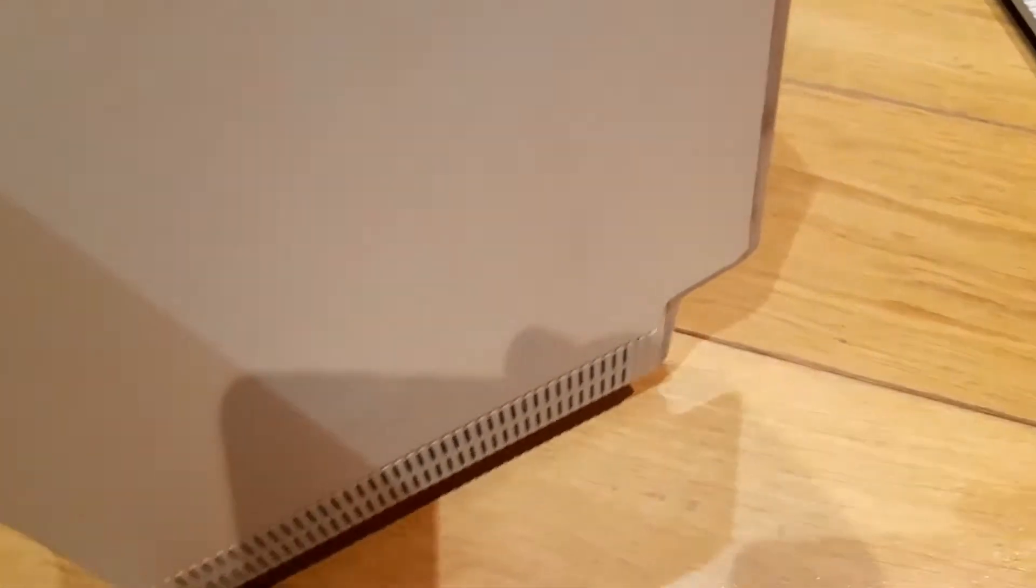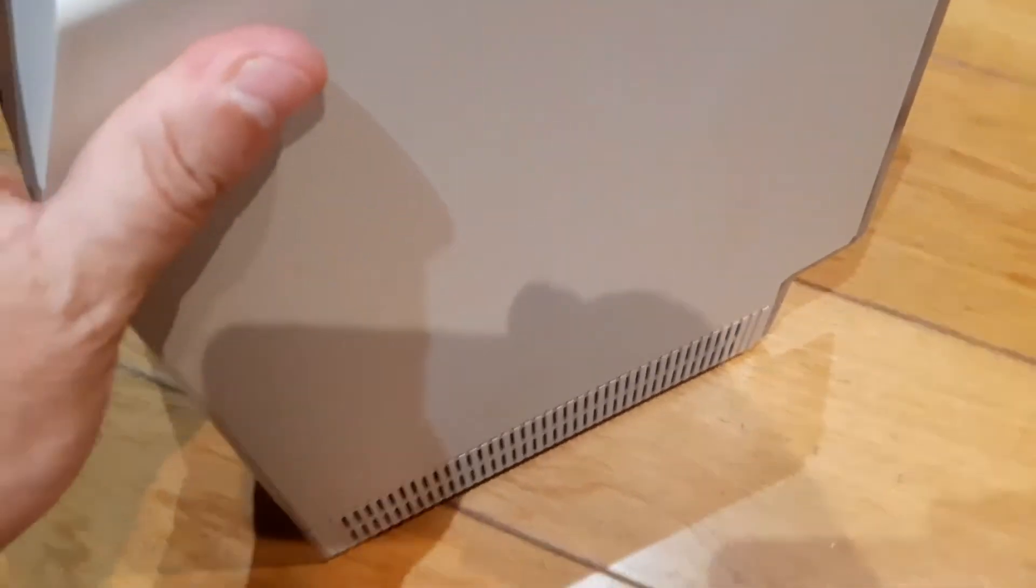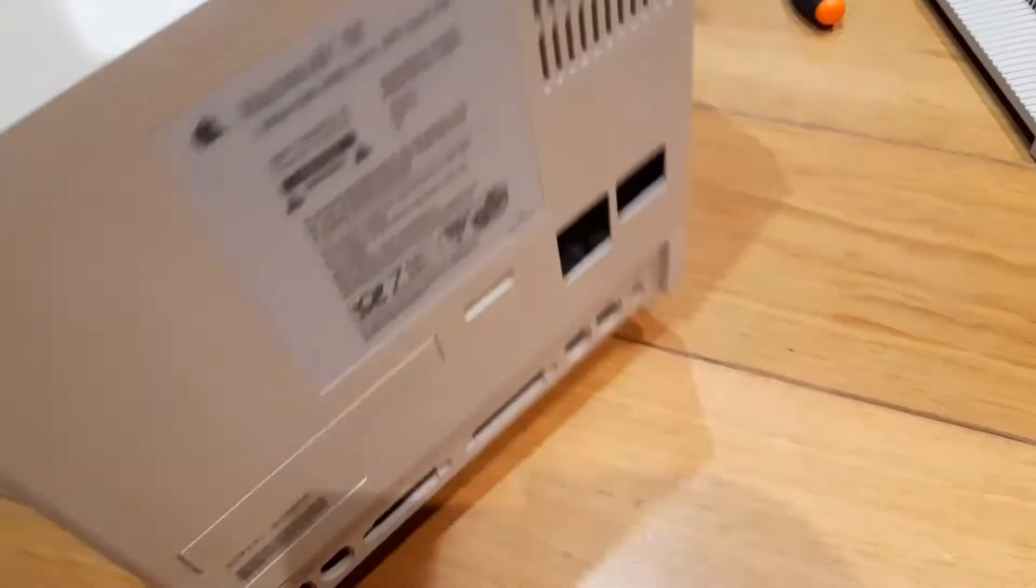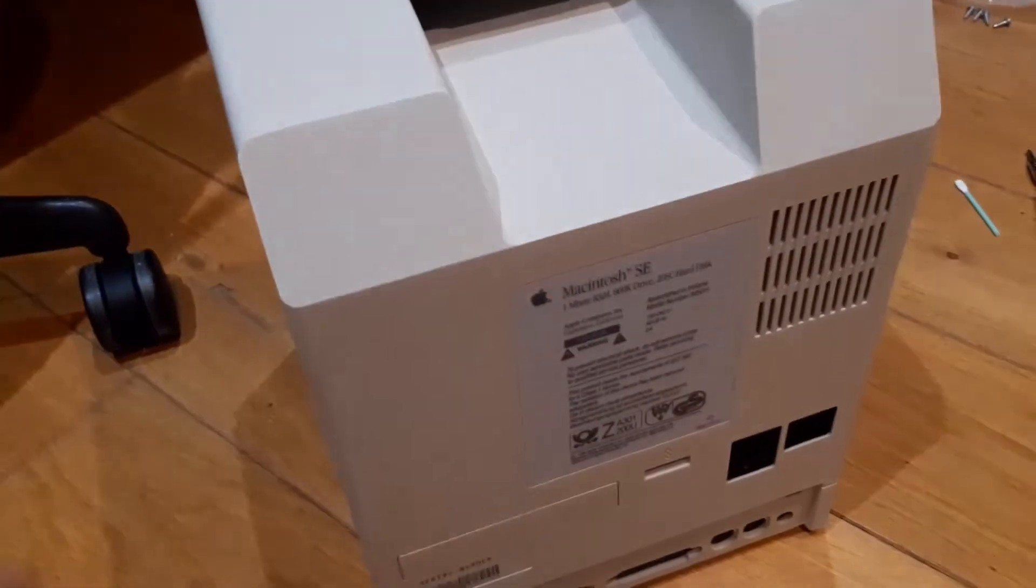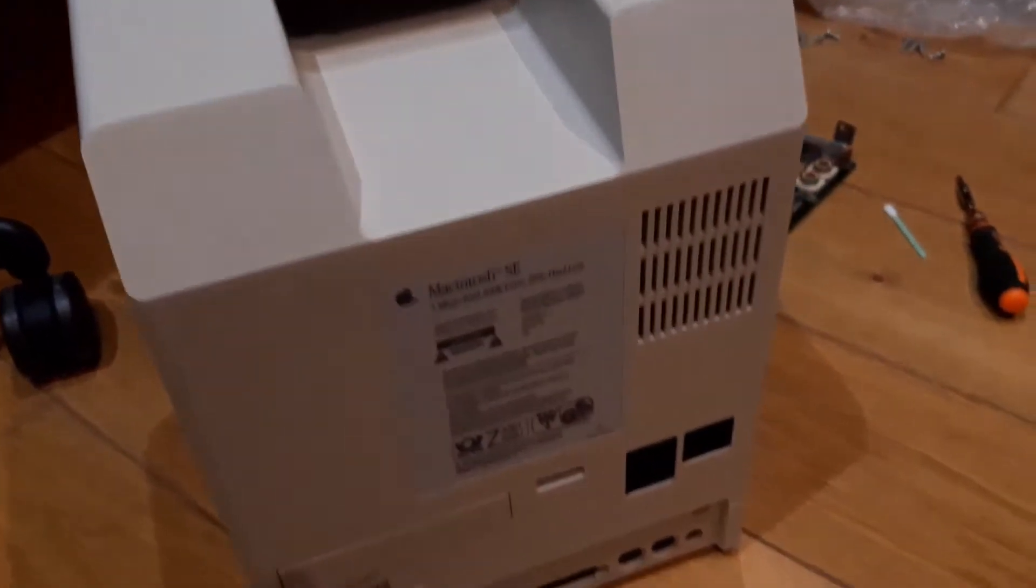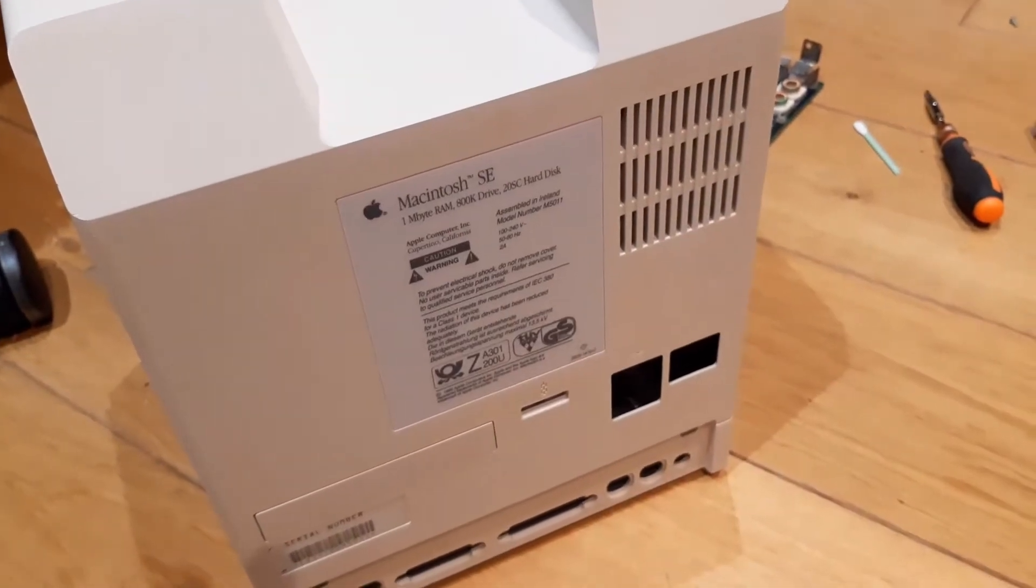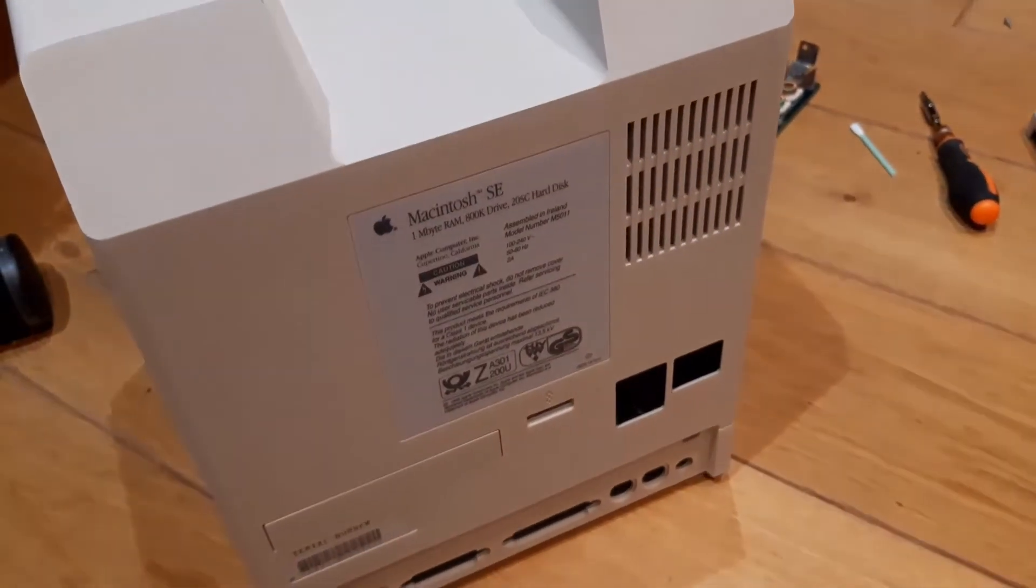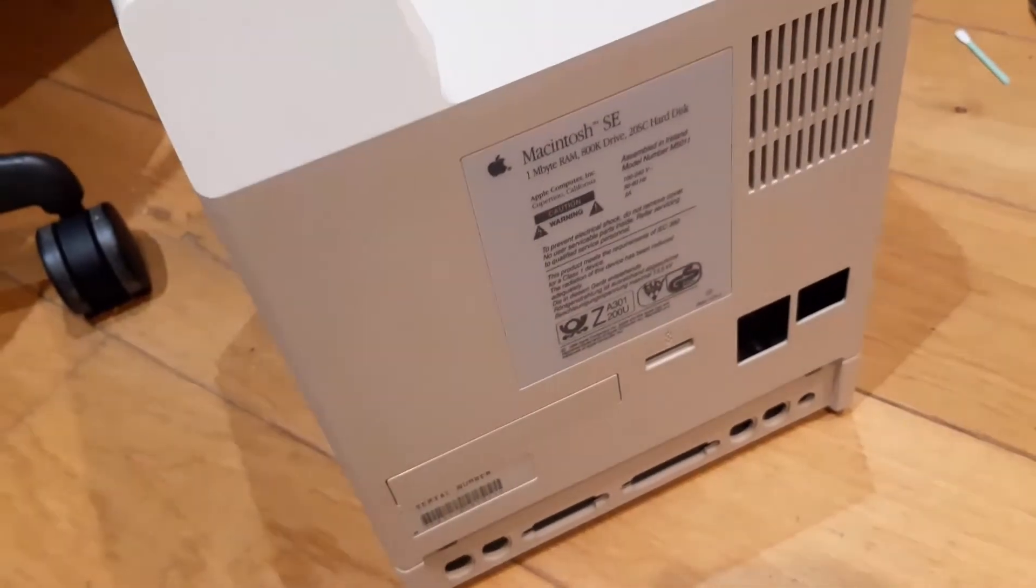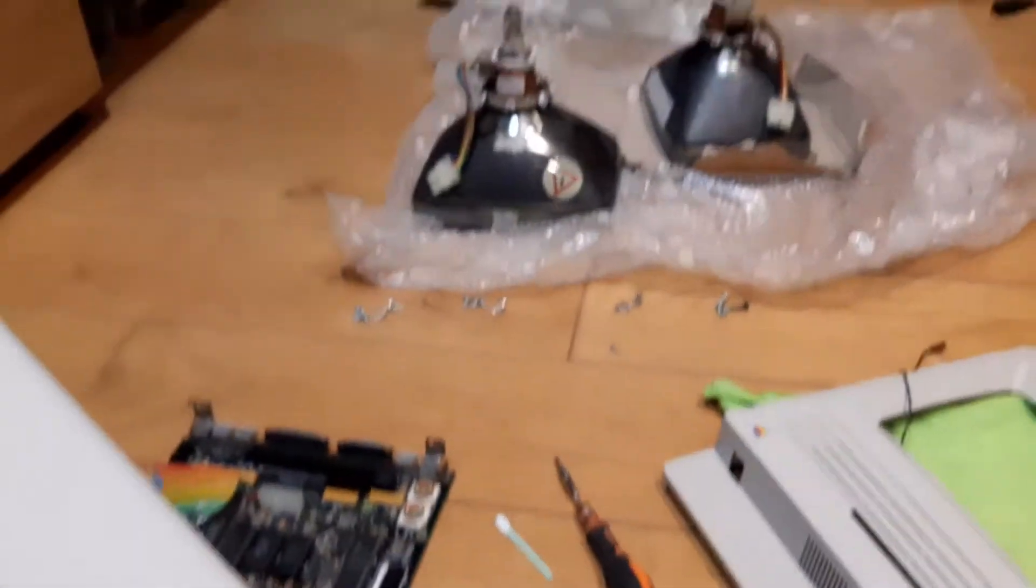This is the back also looking amazing. It was very yellowed and turned out to be great. It's really white now, almost like the original SE color. What I'm going to do now is reassemble everything. As you can see, I have two CRT tubes here.